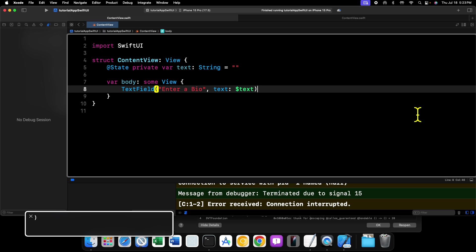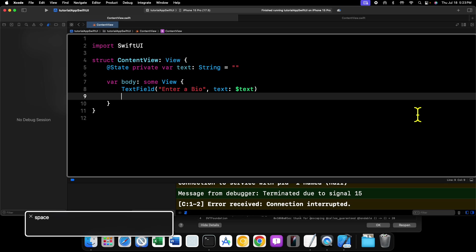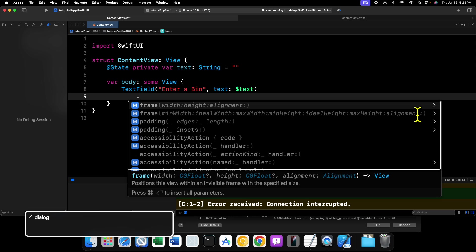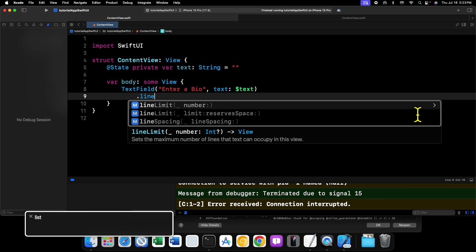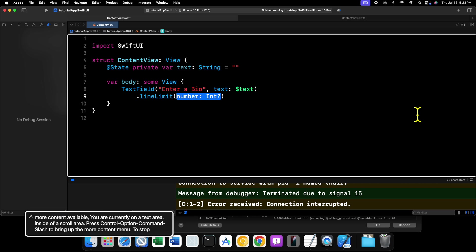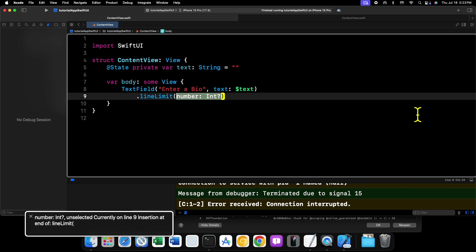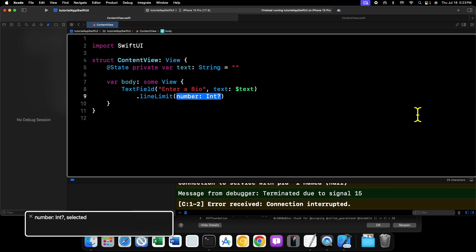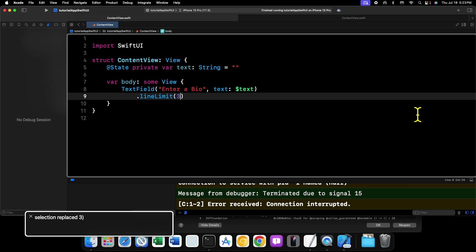We can do that by using the line limit modifier like this: dot line limit and passing it three. And now our text field will only accept three lines of text. But as it stands at the moment, our text field doesn't grow.